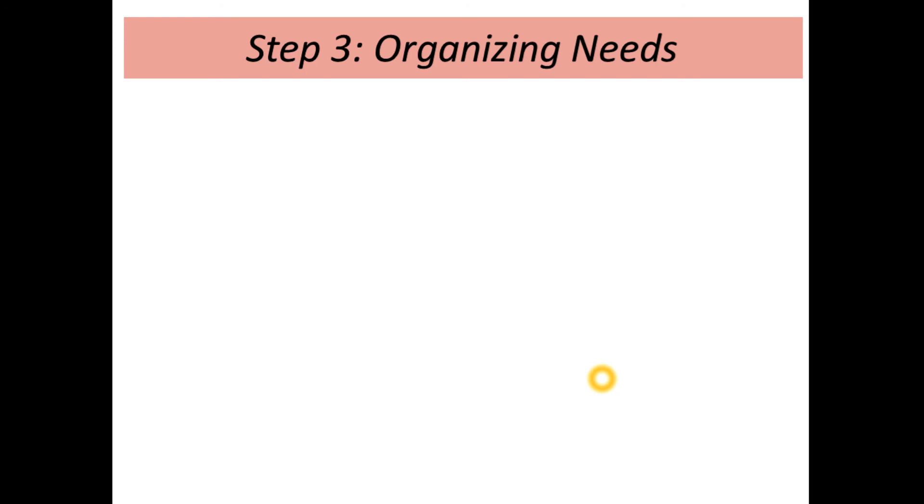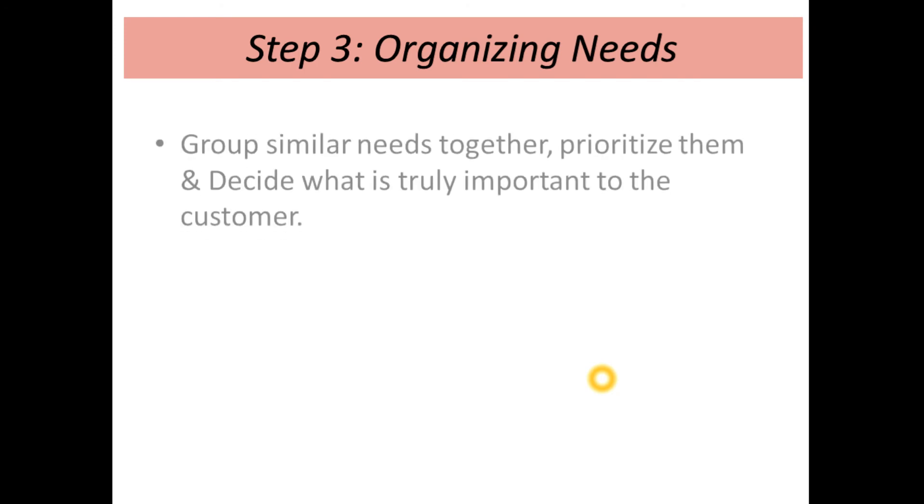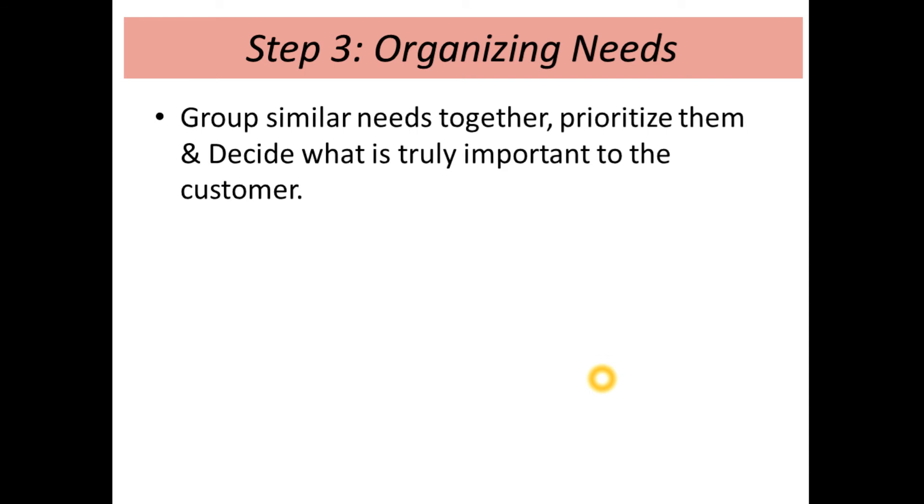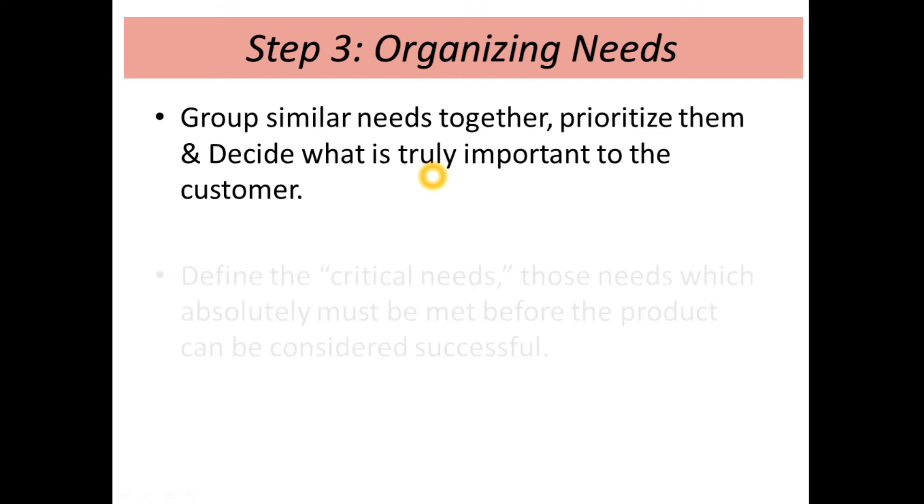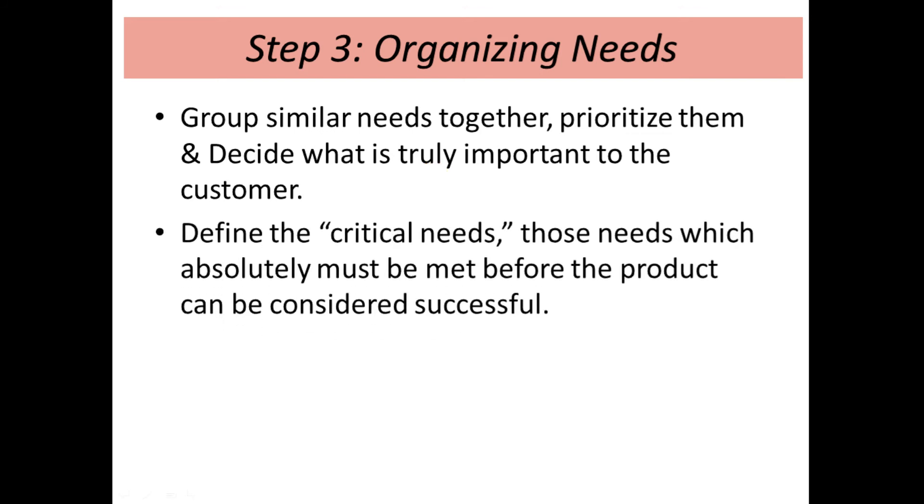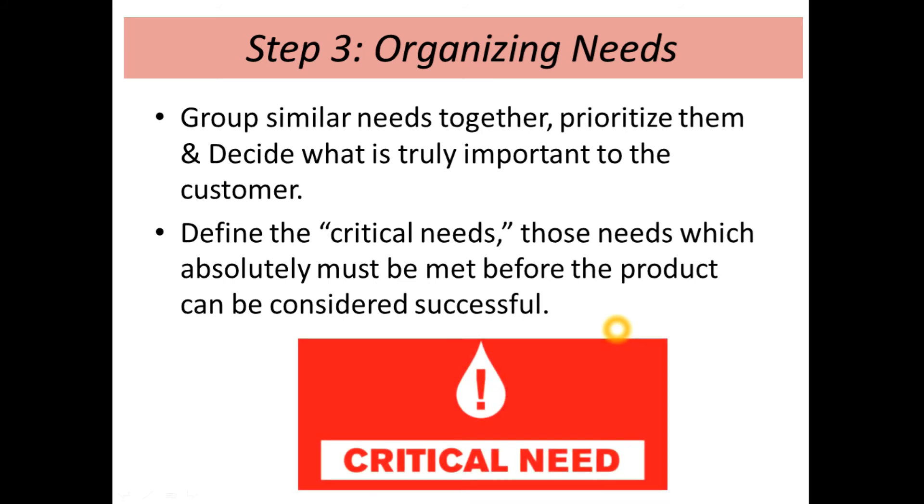The third step is organizing needs. Group similar needs together, prioritize them, and decide what is truly important to the customer. Define the critical needs—those needs which absolutely must be met before the product can be considered successful.